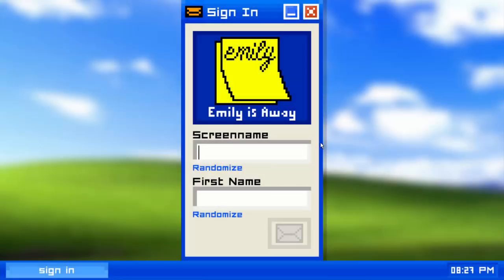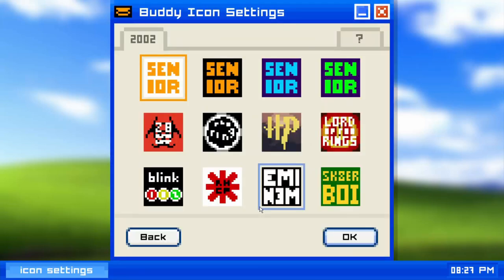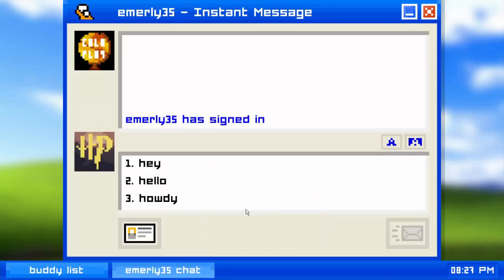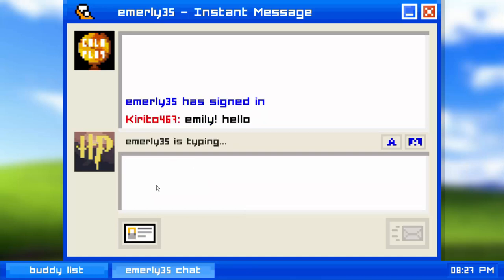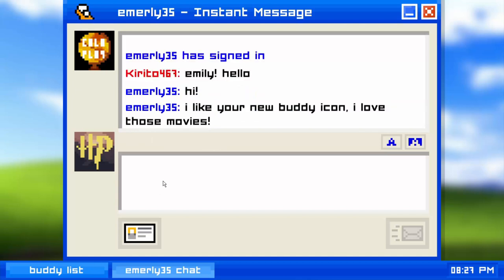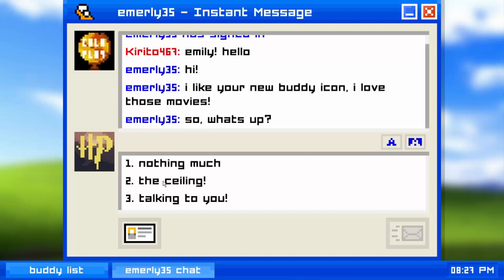So let's get right into it. There are a set of things to do in order to get this ending. First of all we just need to make a screen name — I'll explain later. Screen name, I'm just gonna do the same thing as last time: 467 and my actual name. Let's just wait for Emily. Hello, hi!